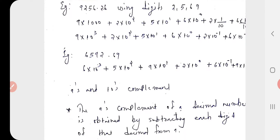Consider another number 6592.69 using the same digits 2, 5, 6, 9. Here: 6 × 10^3 + 5 × 10^2 + 9 × 10^1 + 2 × 10^0 + 6 × 10^-1 + 9 × 10^-2. That is all about the basics of the decimal number system.